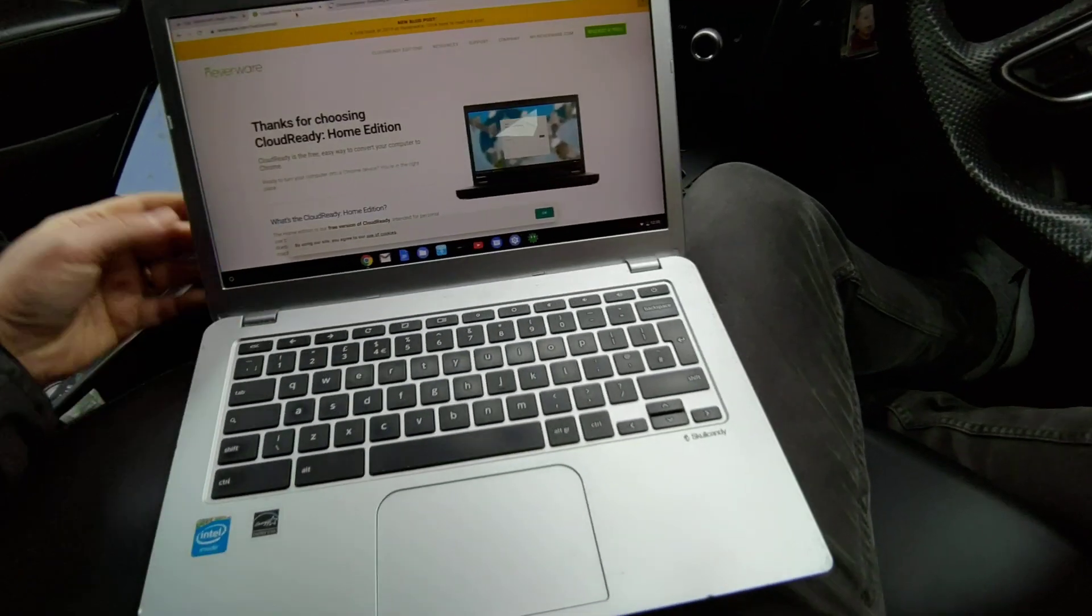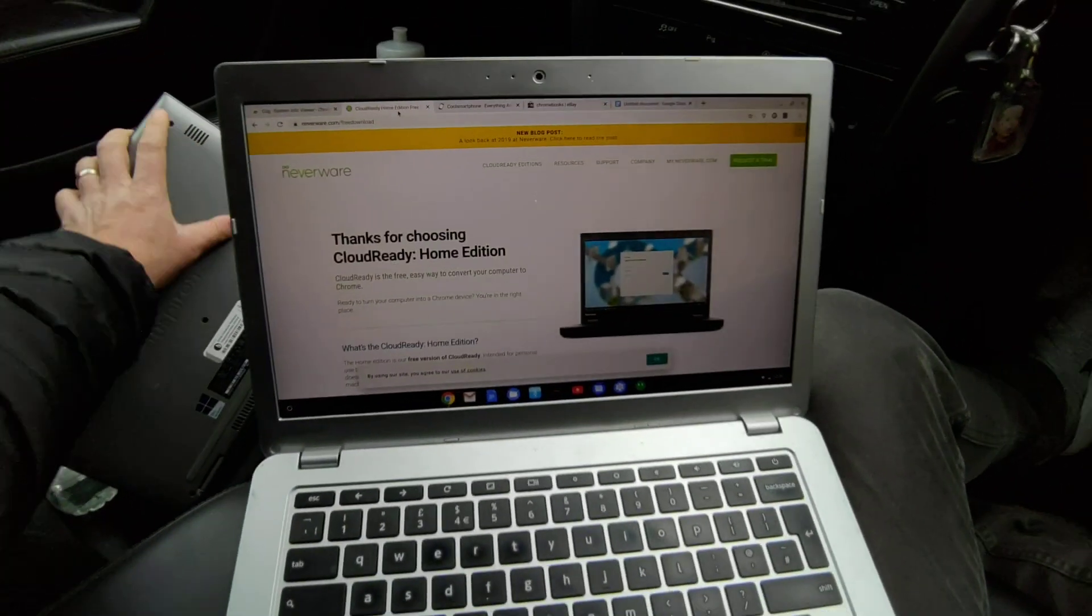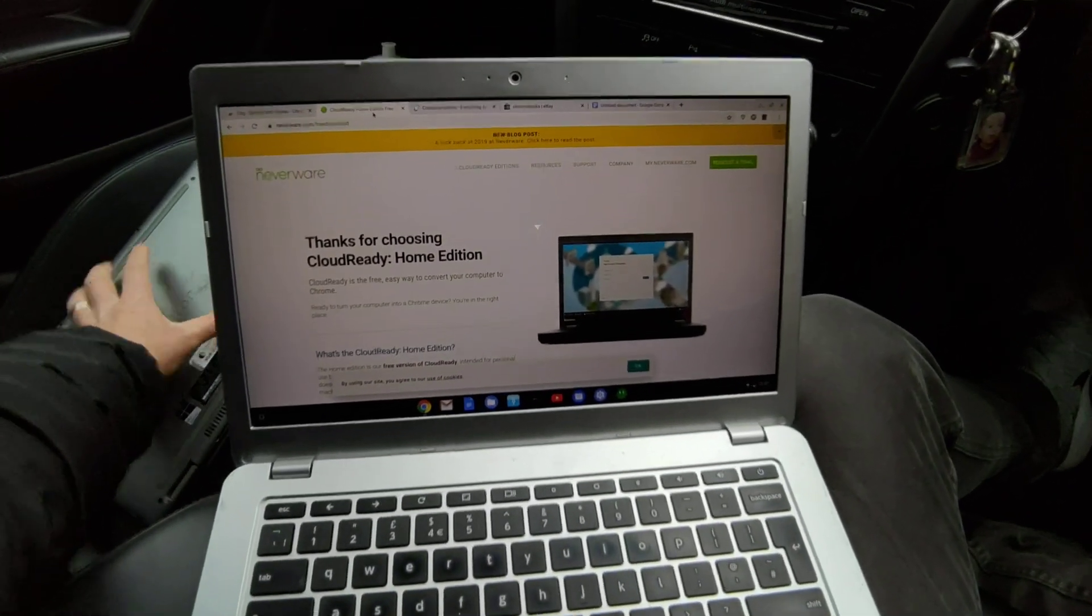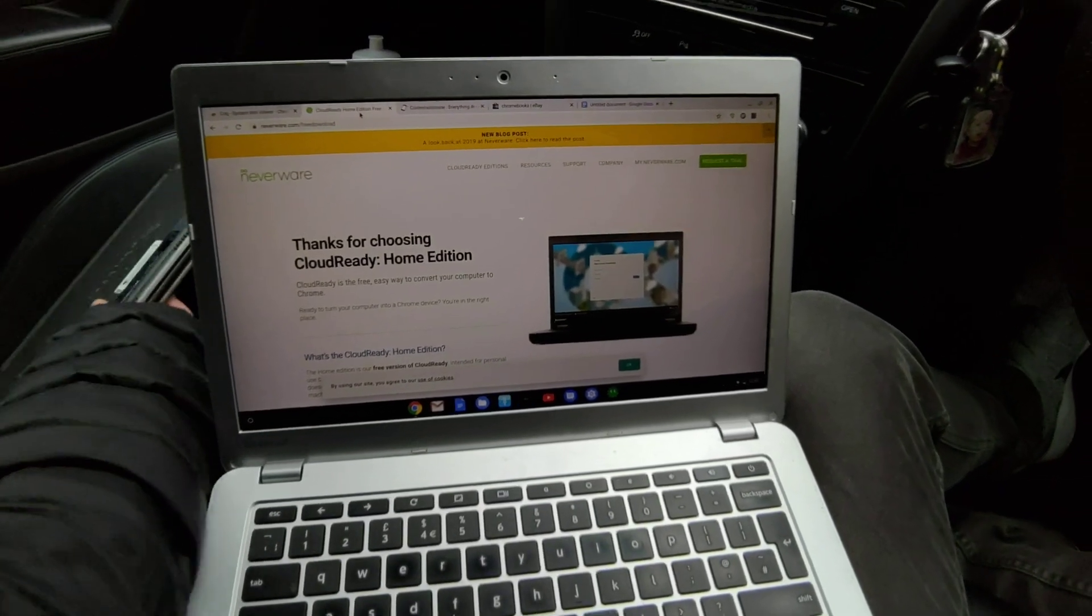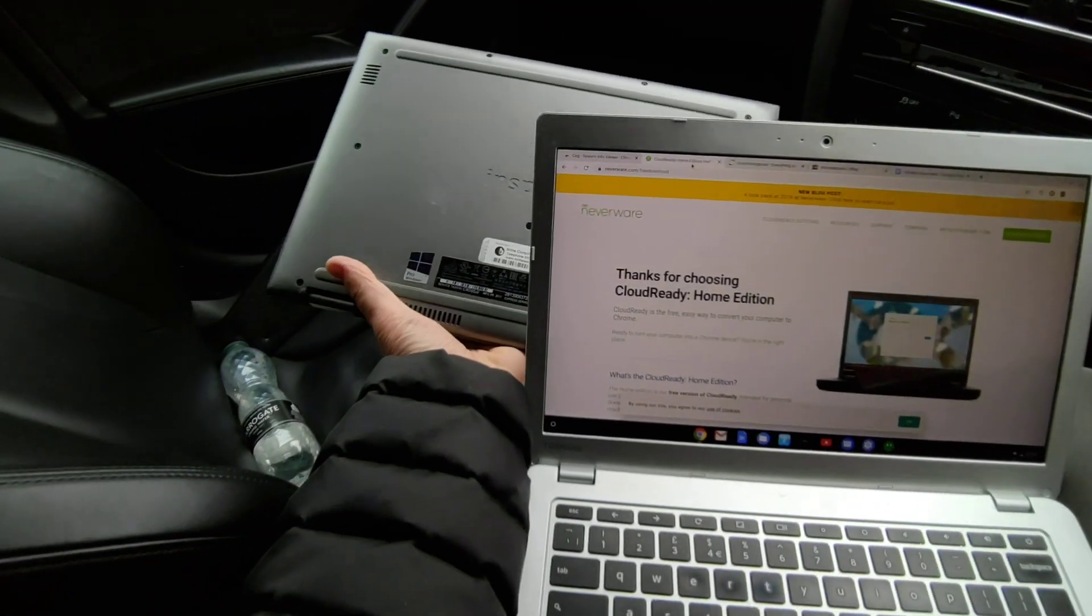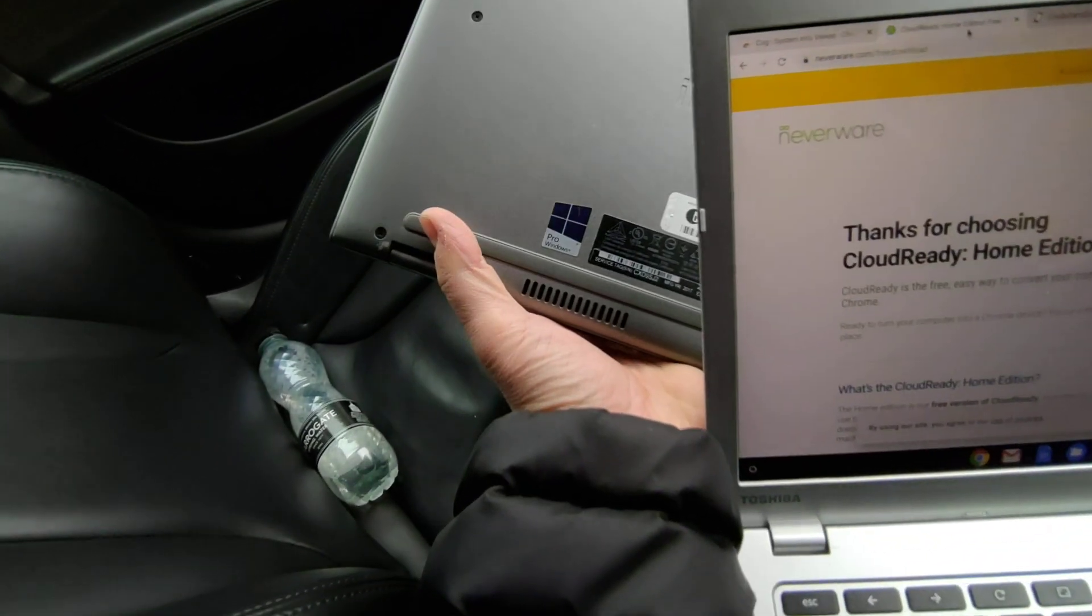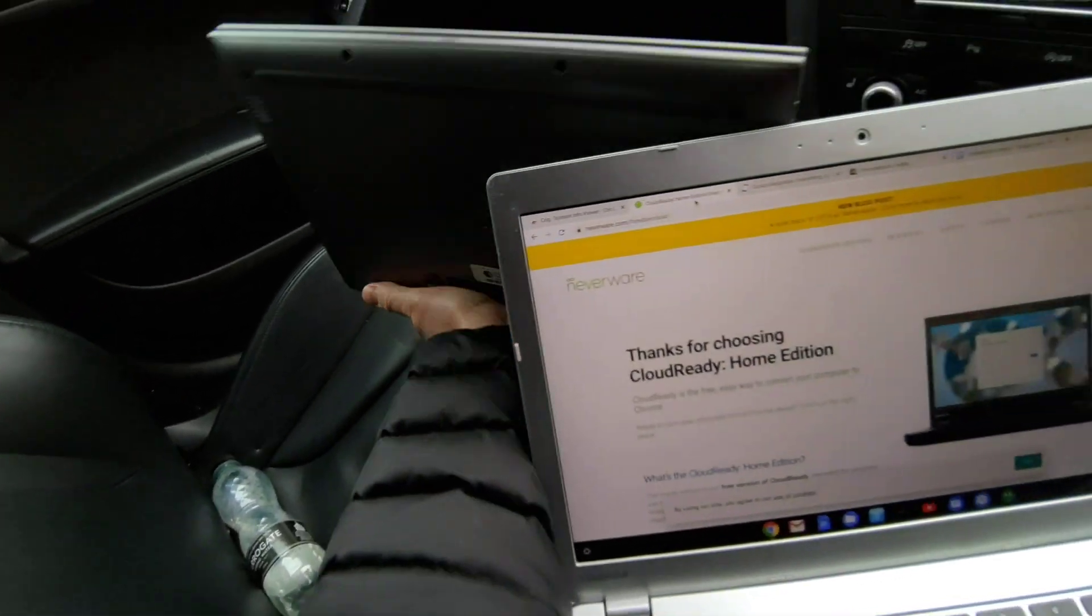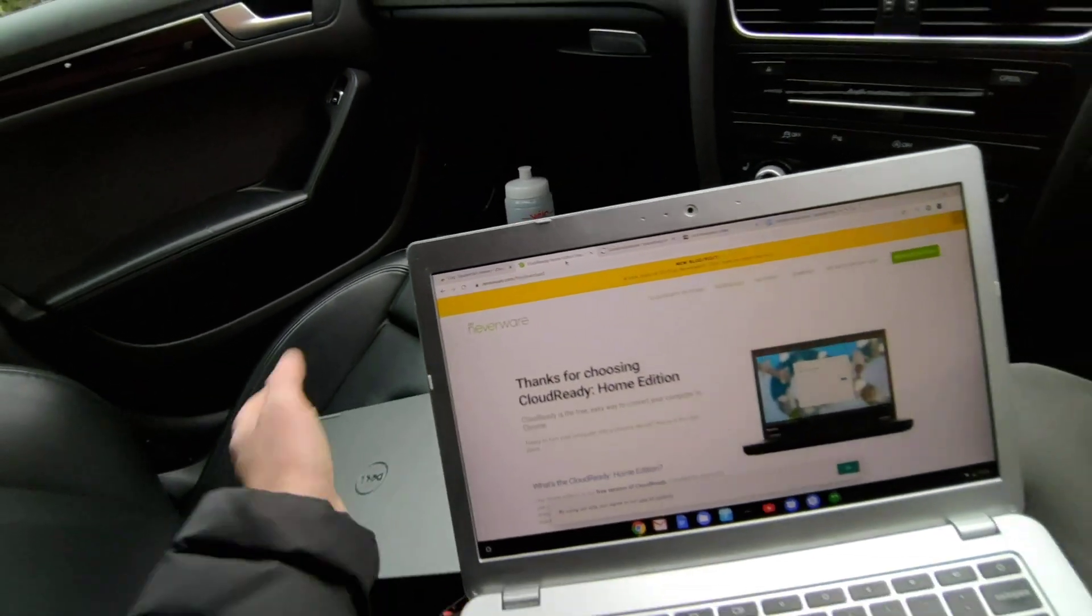Now here is one I made earlier. We have got in the background here a Windows laptop, and you can see it's got Windows Pro on it, and it's a Dell i7.